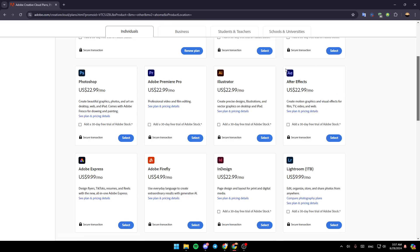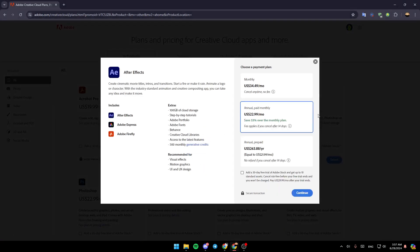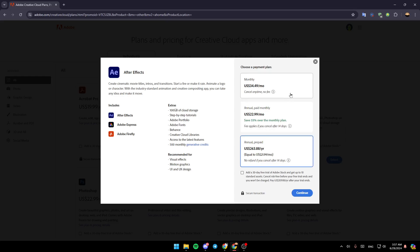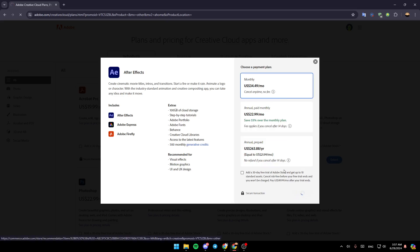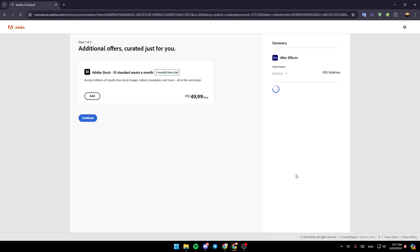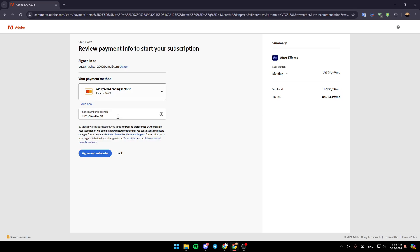Adobe After Effects is $22 a month — it lets you create motion graphics and visual effects for film, TV, video, and web. If you want to get it, go ahead and click on 'Select'. This will take you to the next page where you can choose annual payments, monthly, or annual prepaid. Then click on 'Continue', wait a little bit, and you'll be taken to the next page where you add your payment method and click 'Agree and Subscribe'.